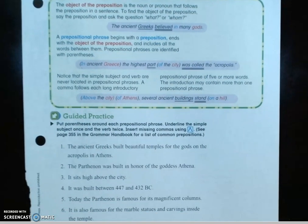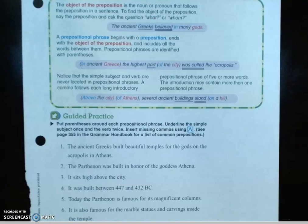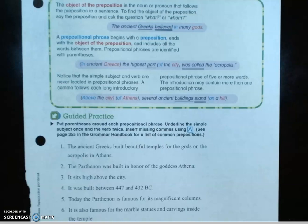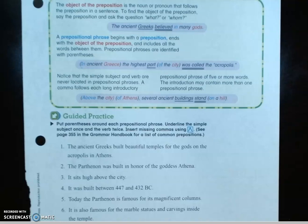We're going to practice this. The directions say: put parentheses around each prepositional phrase — we're familiar with that — underline the simple subject once and the verb twice, and insert missing commas using the caret, which is the proofreading mark. See page 255 in the grammar handbook for a list of common prepositions. Let's begin.